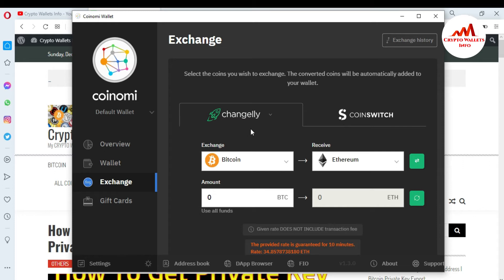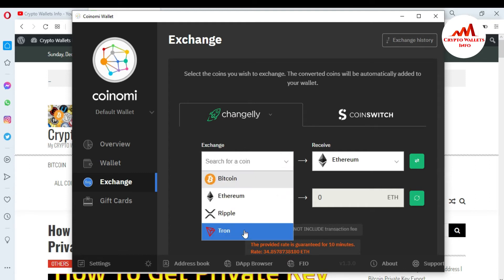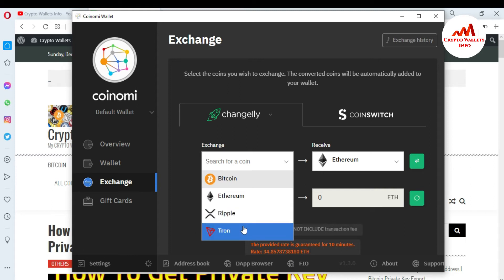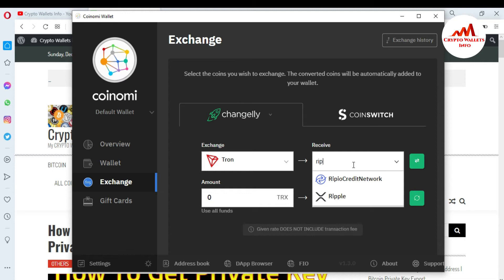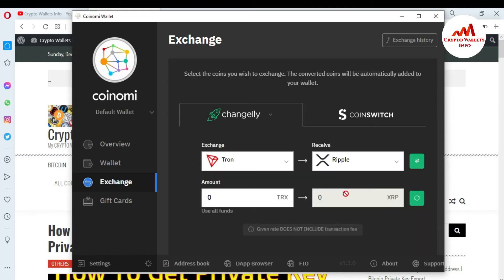Let's suppose I want to use Exchangely. How can you exchange? Simply, first you need to select the coin which you want to exchange. Let's suppose I want to exchange Tron and exchange it with Ripple. Just simply click on it. After that, you can see Exchange and Receive. This coin will be exchanged with Ripple. And how much do you want to exchange? Let's suppose I want to enter an amount randomly, because I have no balance at this time. But this video is only for demonstration purposes — just use the same scenario and you can exchange one coin to another. Let's suppose I want to enter 1000 coins.